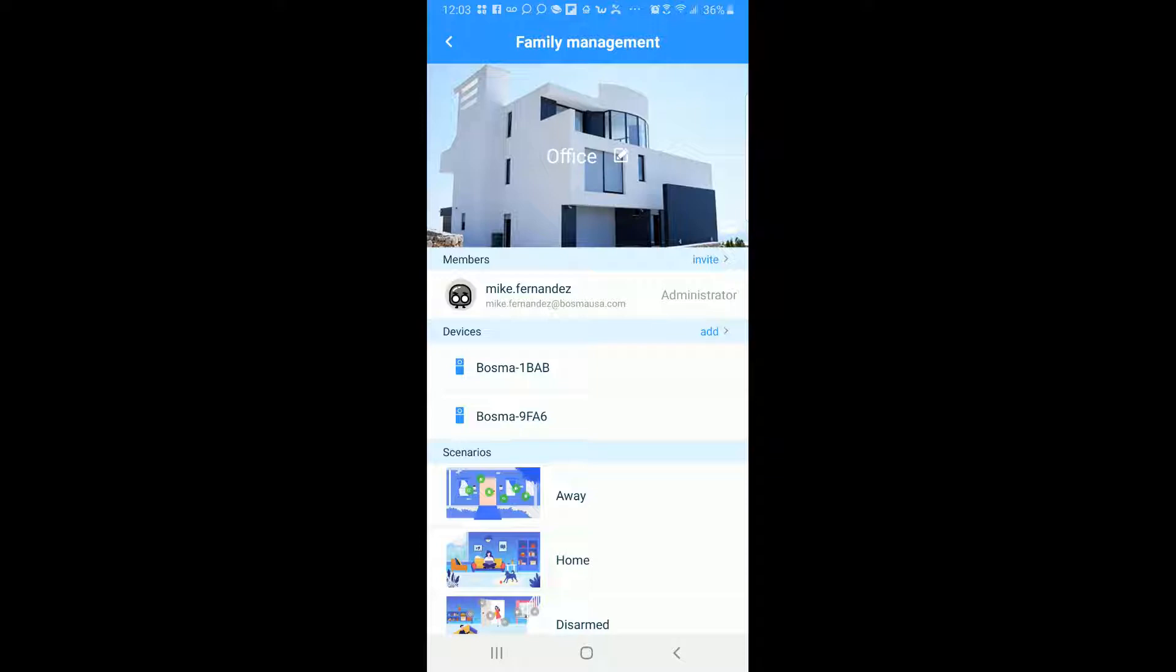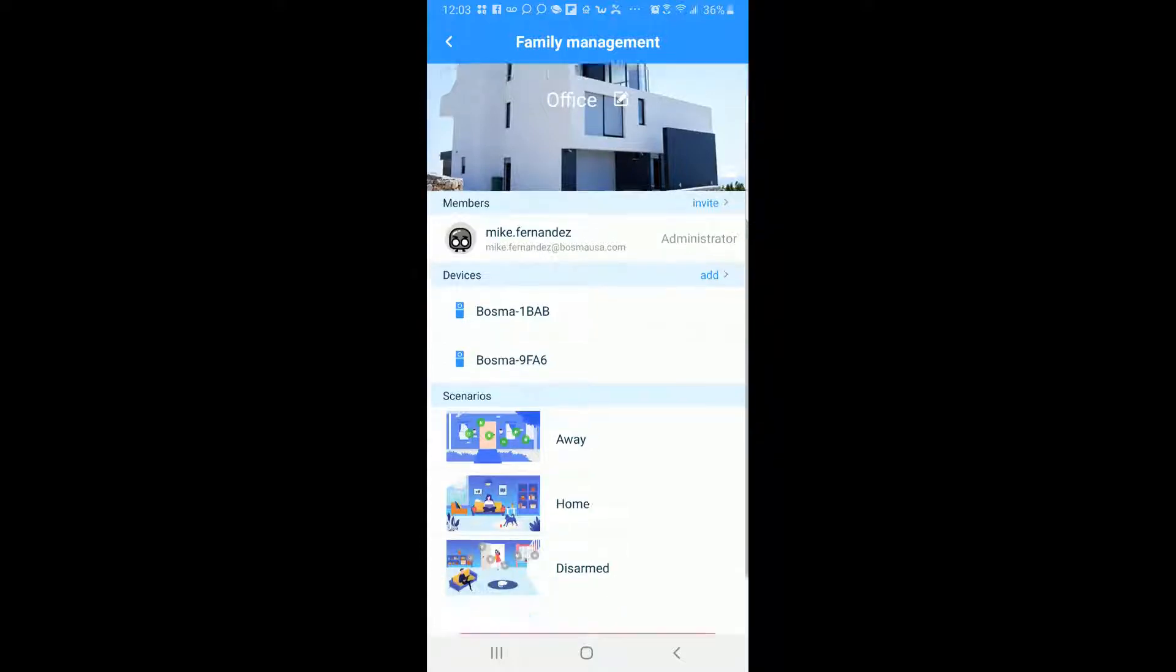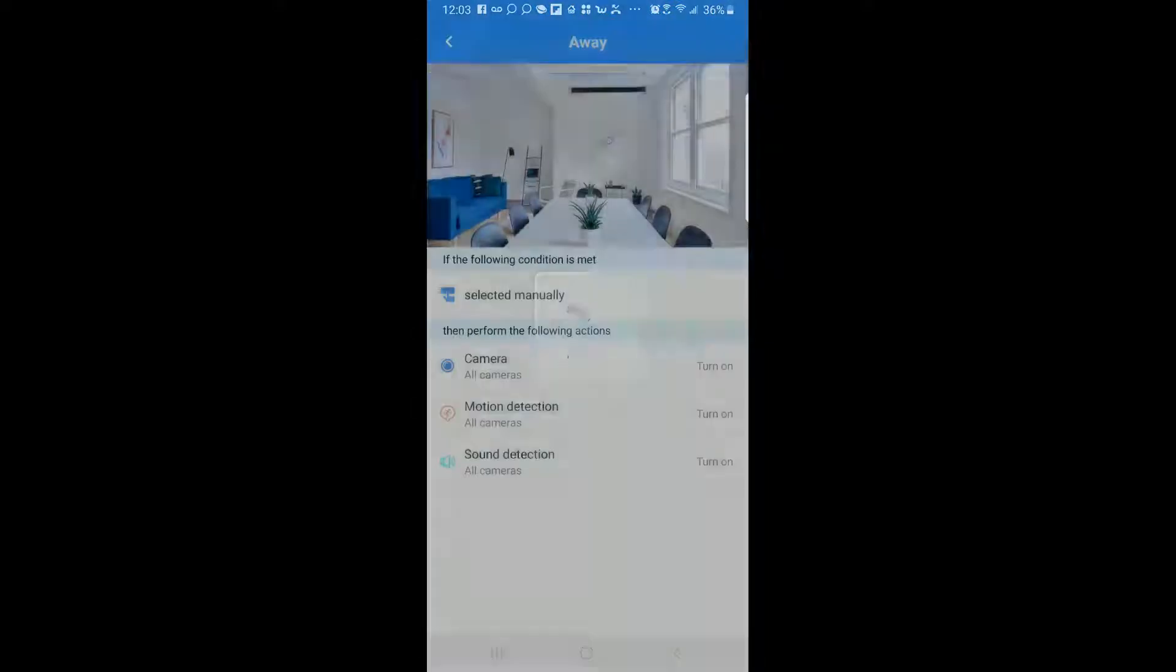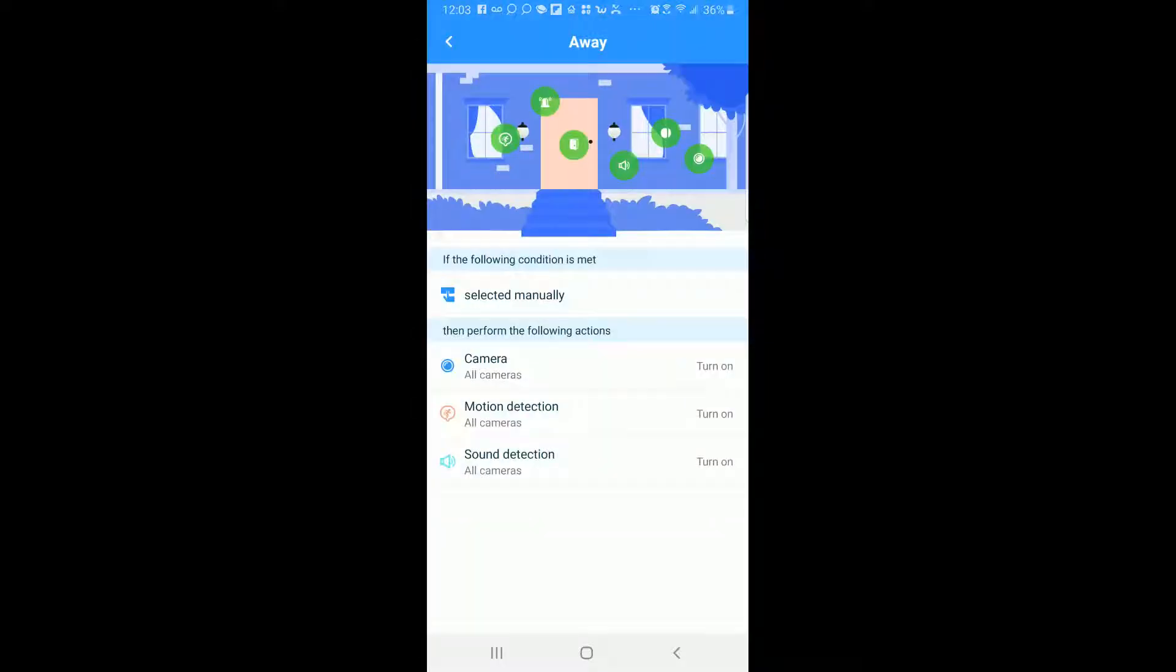So the next thing we're going to talk about is scenarios. Scenarios are what I showed you at the very beginning of the video here which you can set different modes to your camera and sensors and so on. So the most common one obviously when you're away from the house is the away option here. The way as you can see the cameras are turned on, the motion detection is turned on,